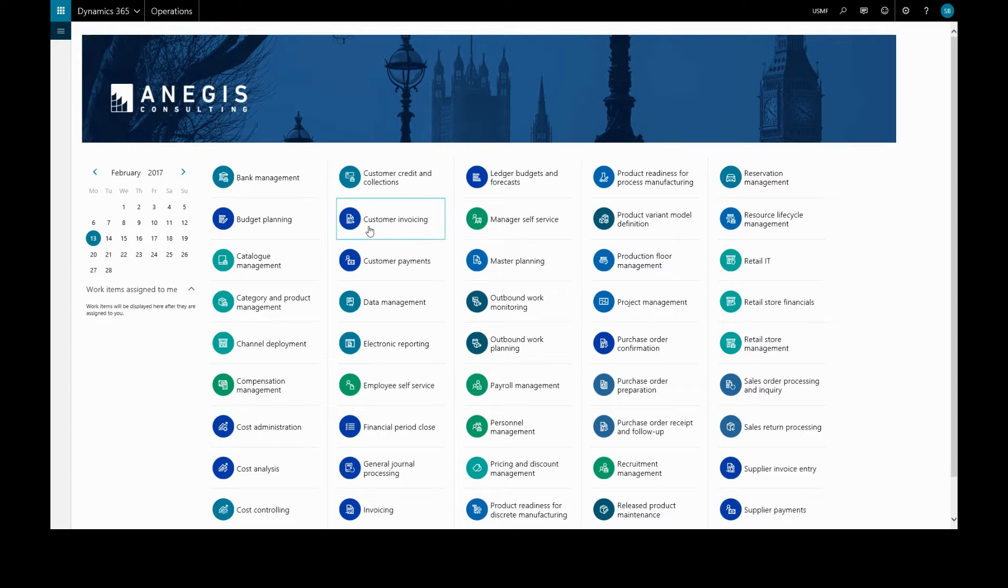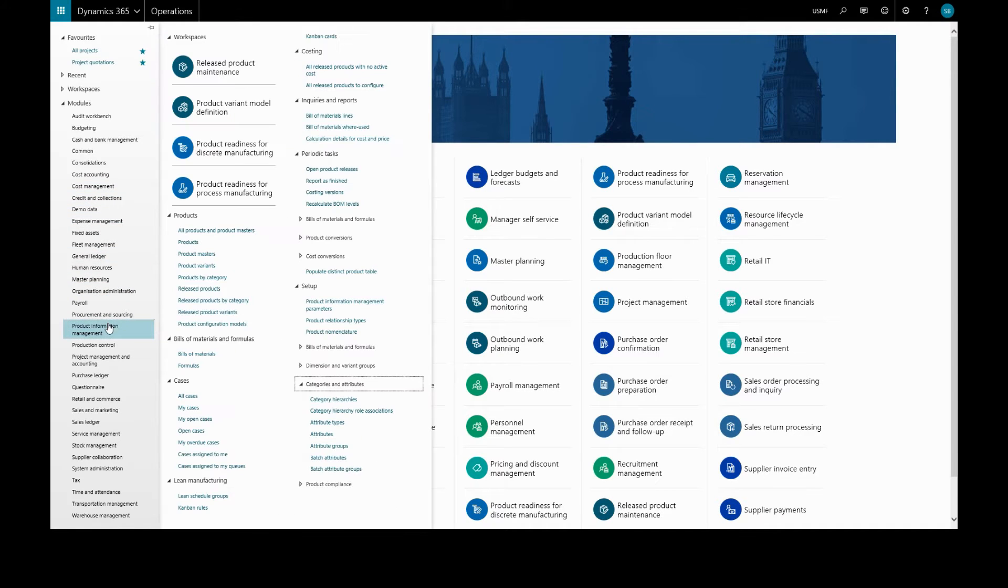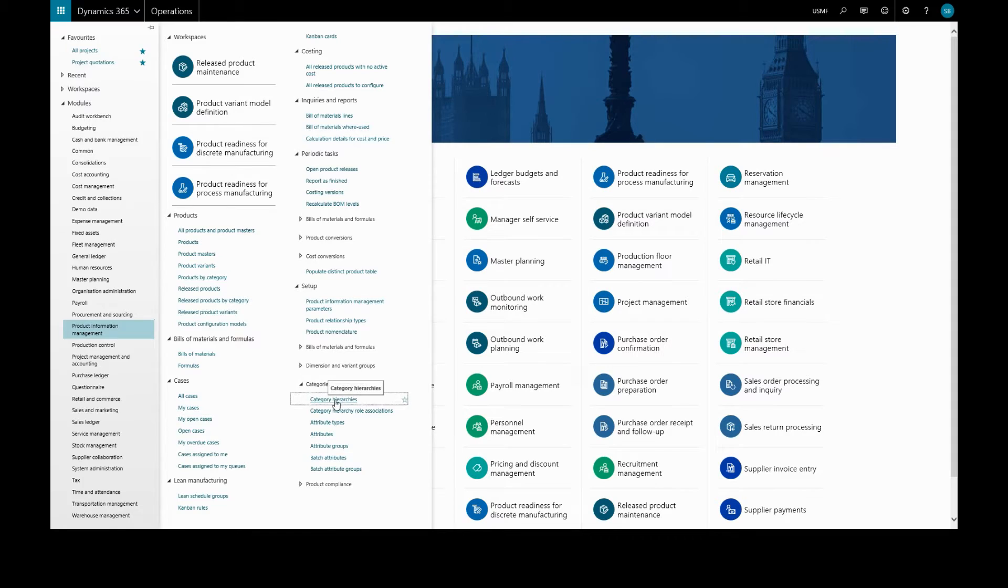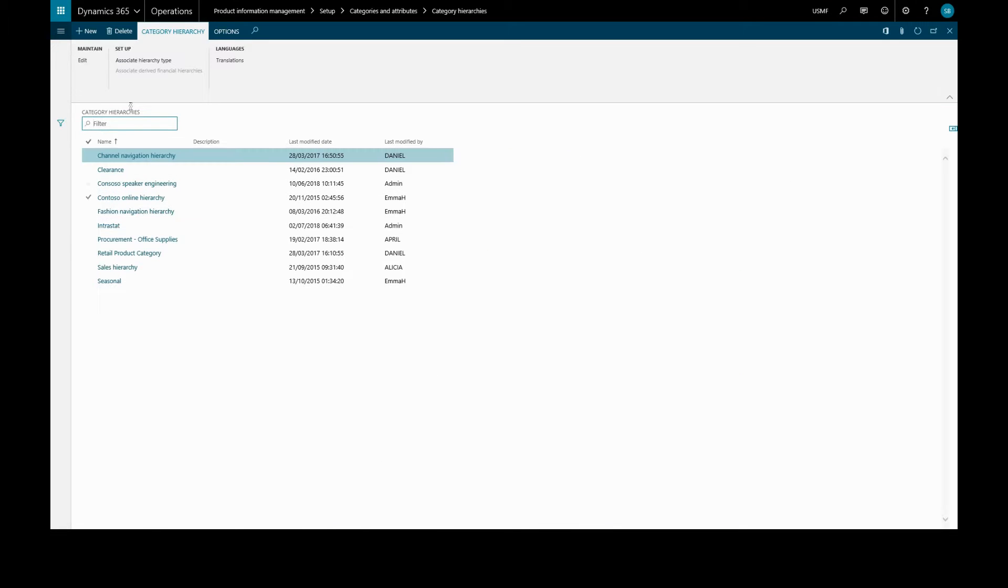In this video, we'll set up a product category hierarchy by going to product information management, set up categories and attributes, category hierarchies, and clicking new.